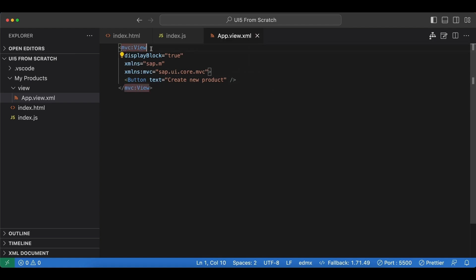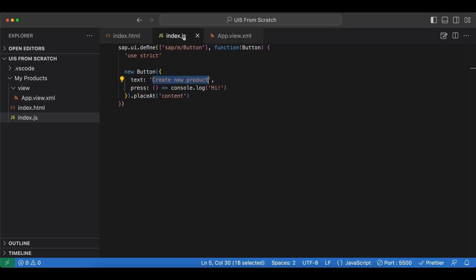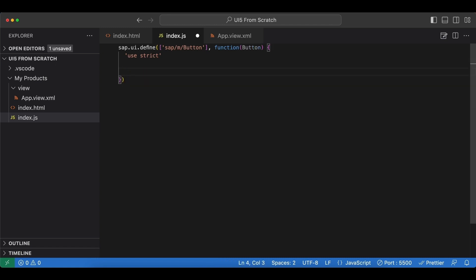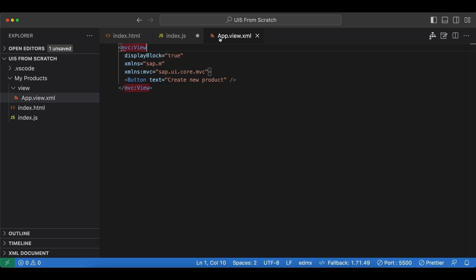In our index.js file, we get rid of this button. Instead, we are going to create our XML view from this file and then place it into this content area.